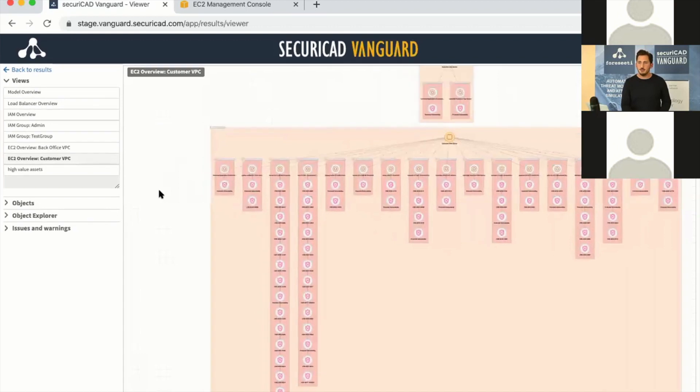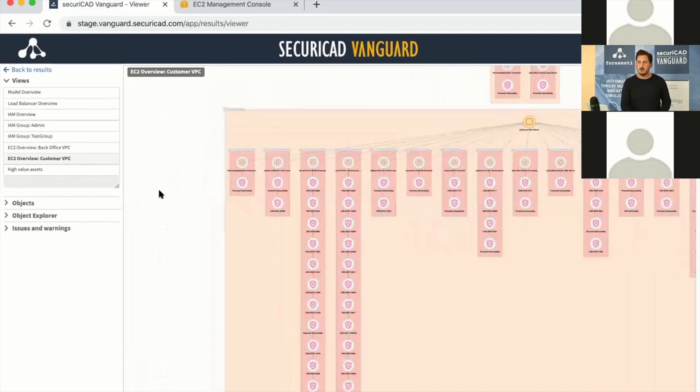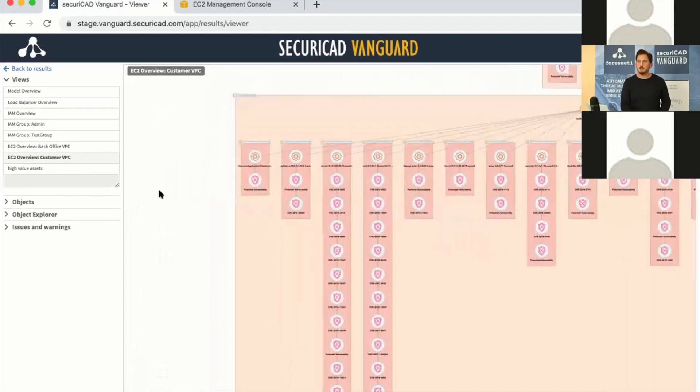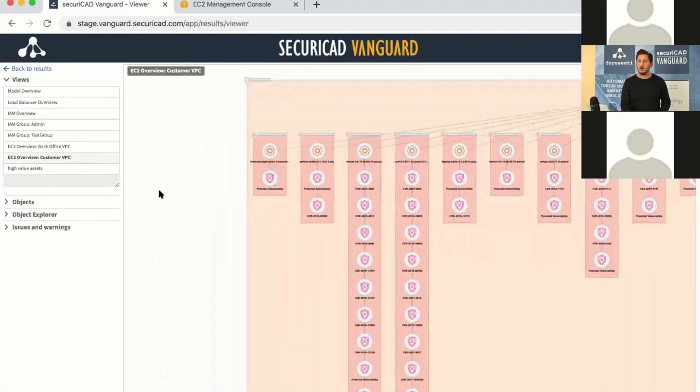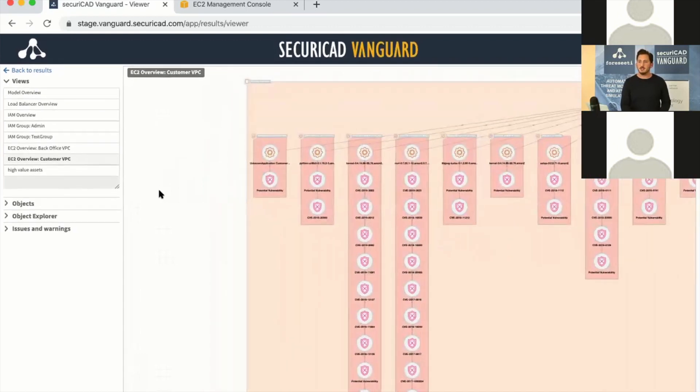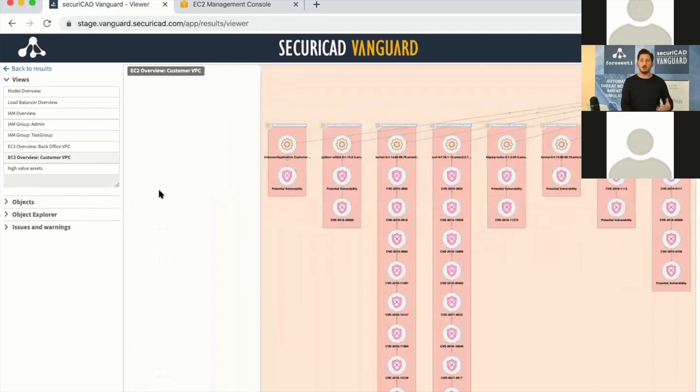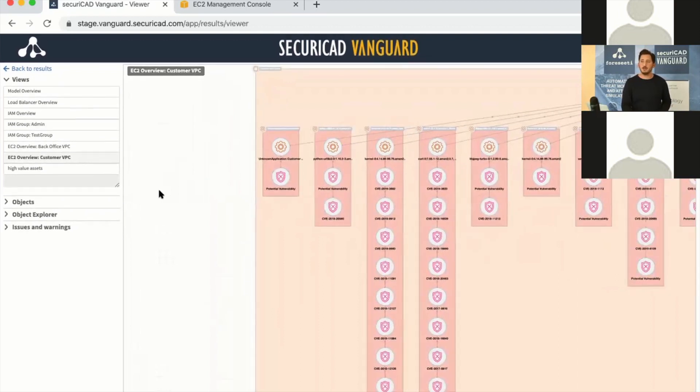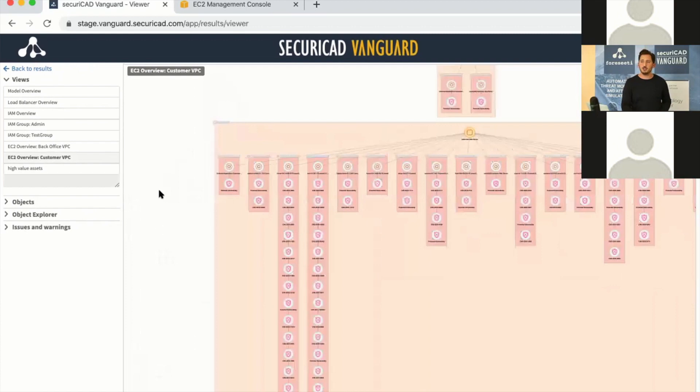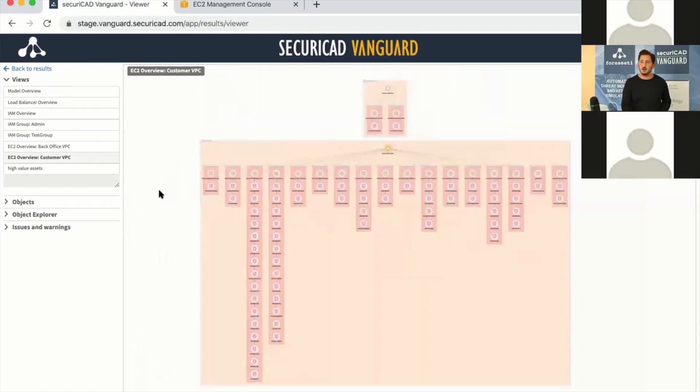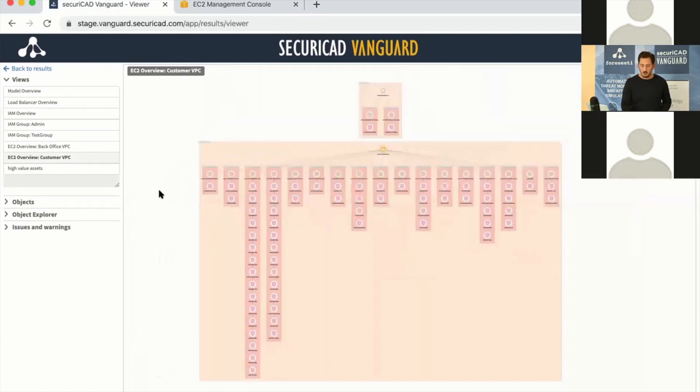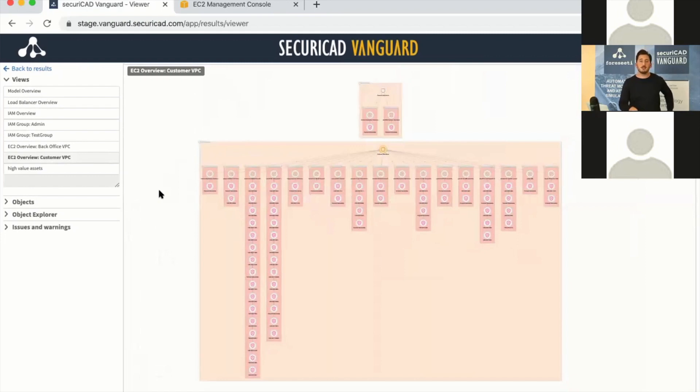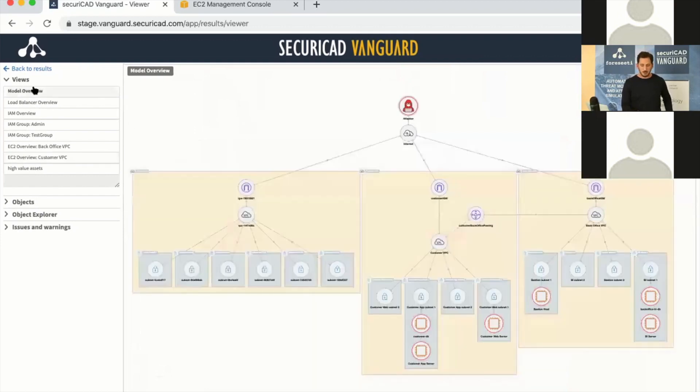If we look at this view, these columns are actually all of the CVEs or vulnerabilities that the scanners have found on the different virtual machines. There are over a hundred vulnerabilities in our environment—these are actual vulnerabilities reported by vulnerability scanners. This is our environment that we have simulated.